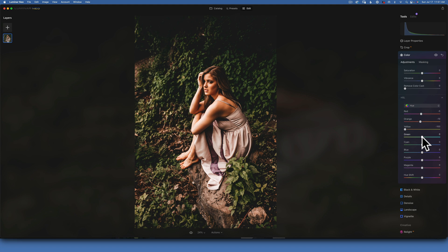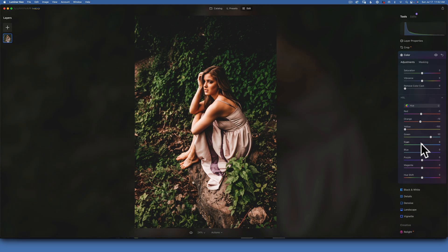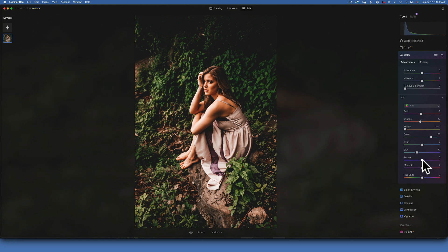The yellows I am going to completely move into the orange, so I'll go to negative 100. The greens I will move towards cyan, so plus 50. The cyan I will leave where it is, and then the blues I will move towards cyan to maybe negative 30.